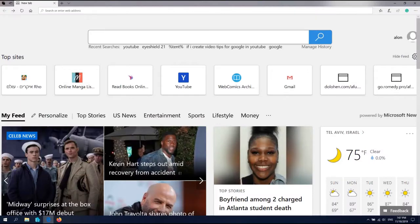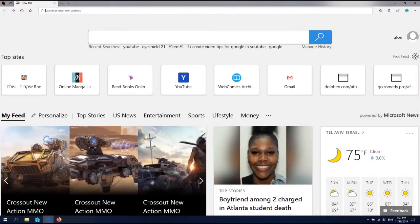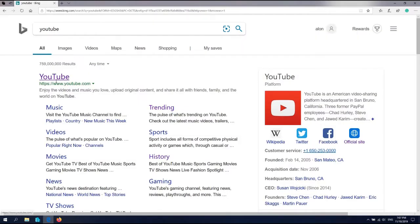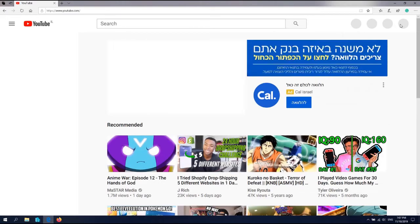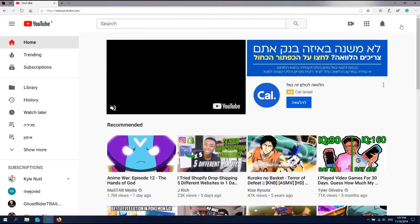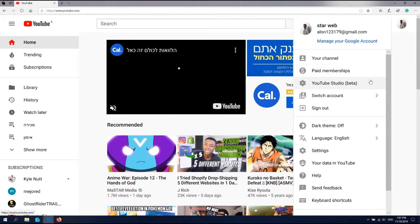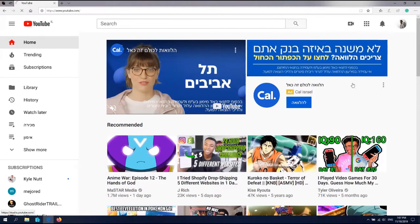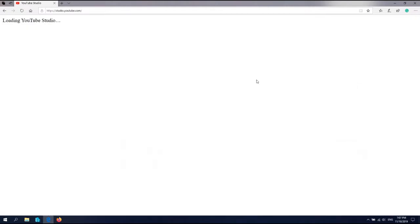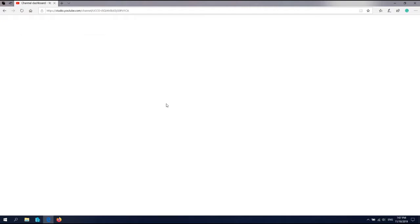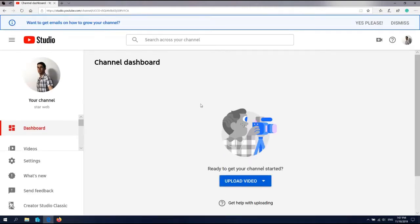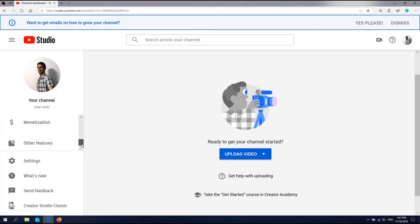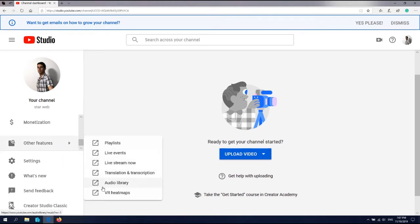So the first website for copyright-free music is YouTube Audio Library. Let's see it. We go to YouTube Studio, and here in the other features, Audio Library.